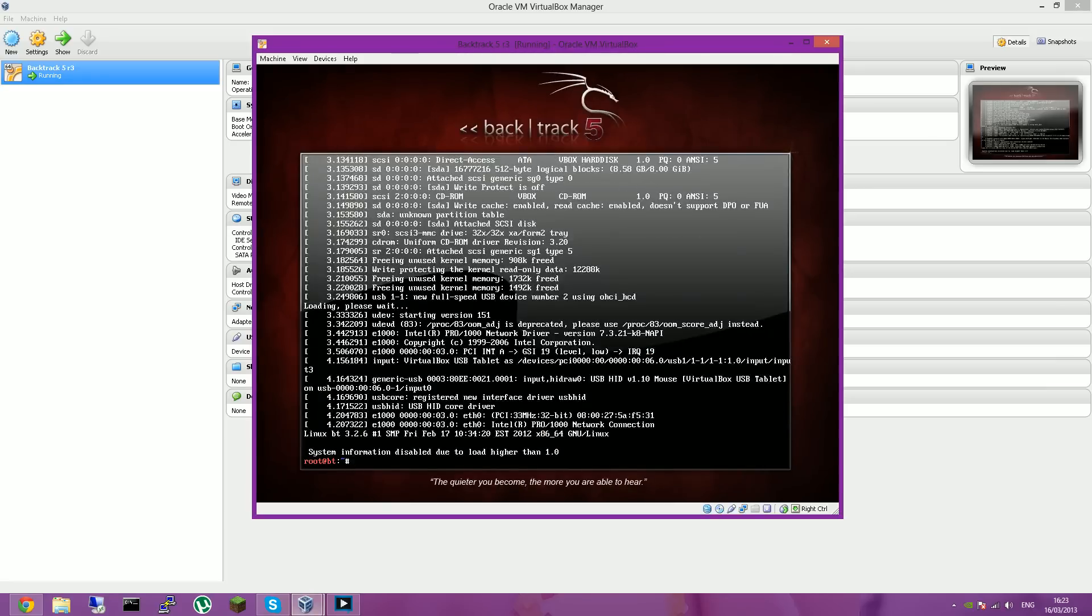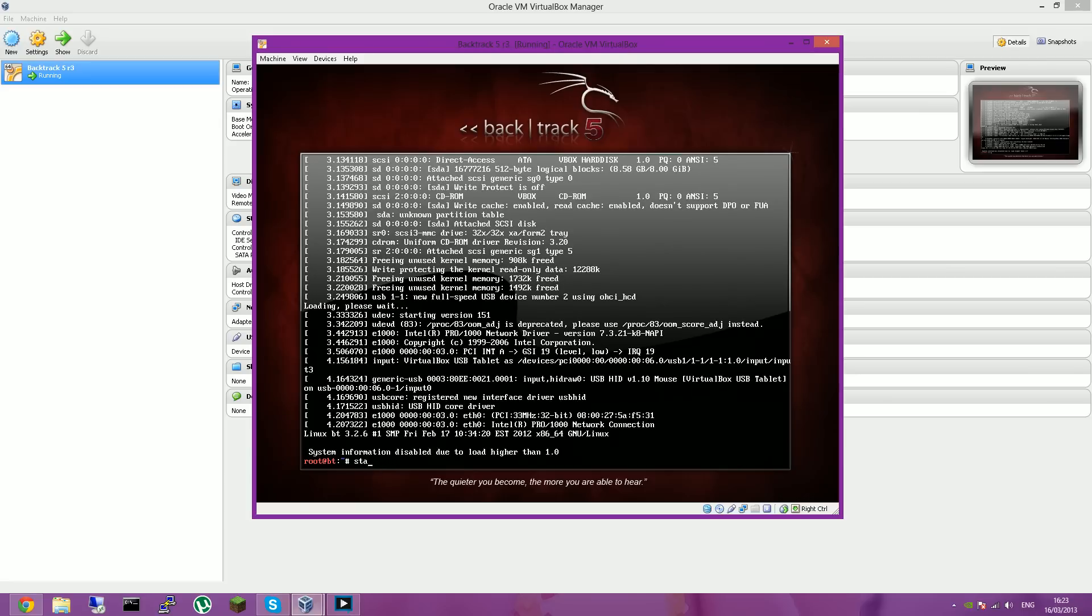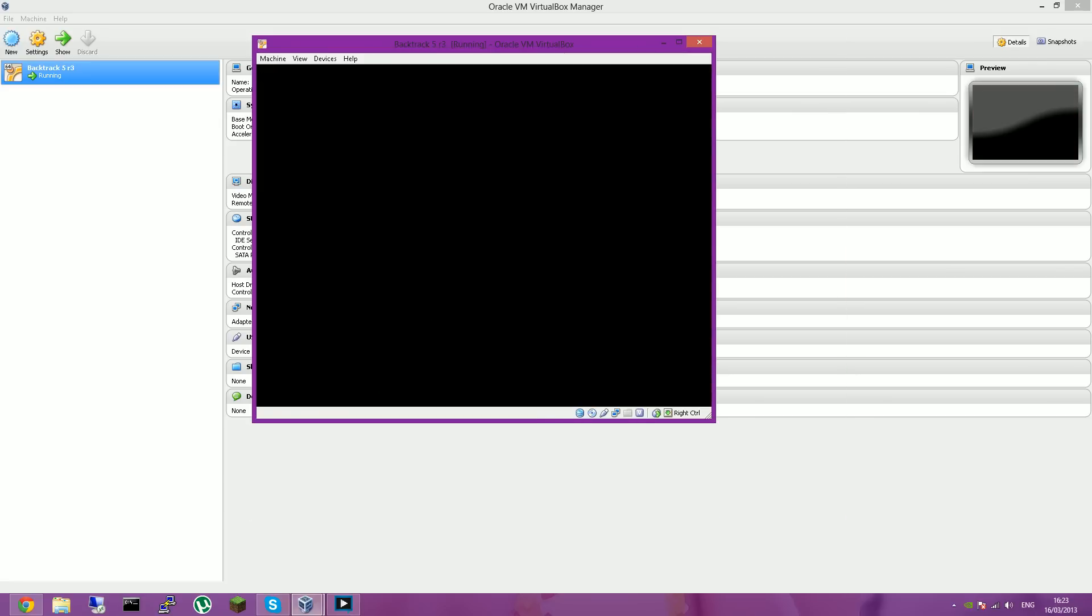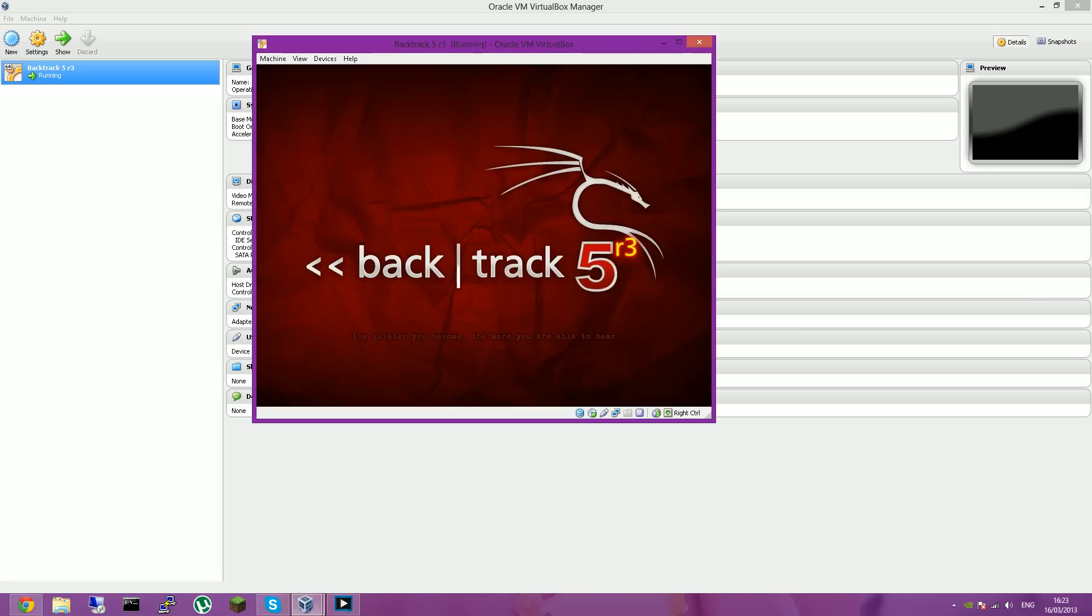Right, so once you get to this terminal, you'll want to type in startX. And then your mouse should appear.